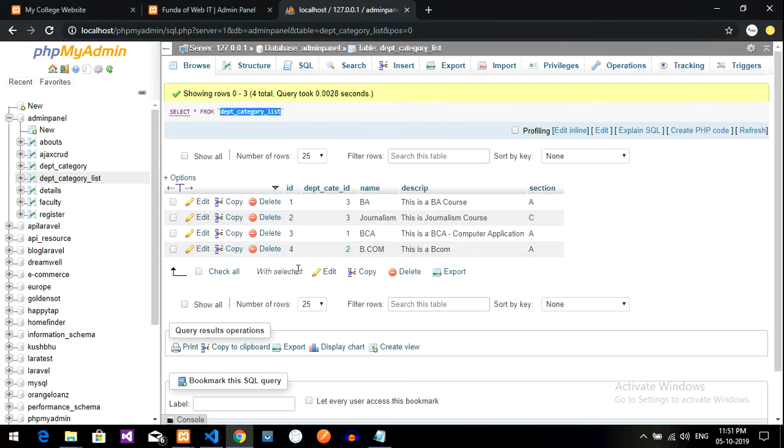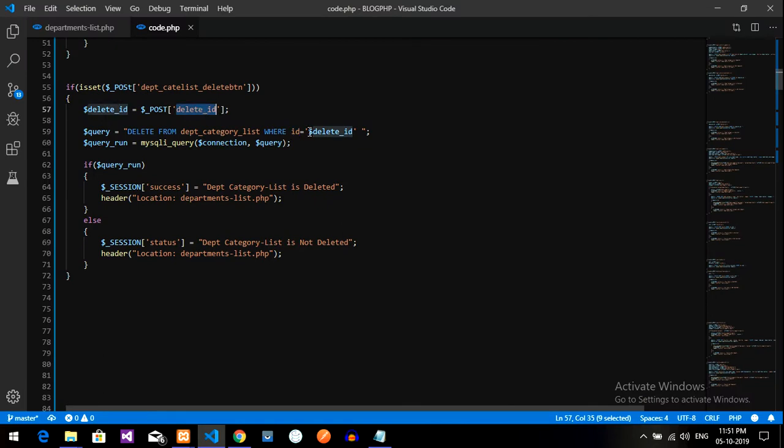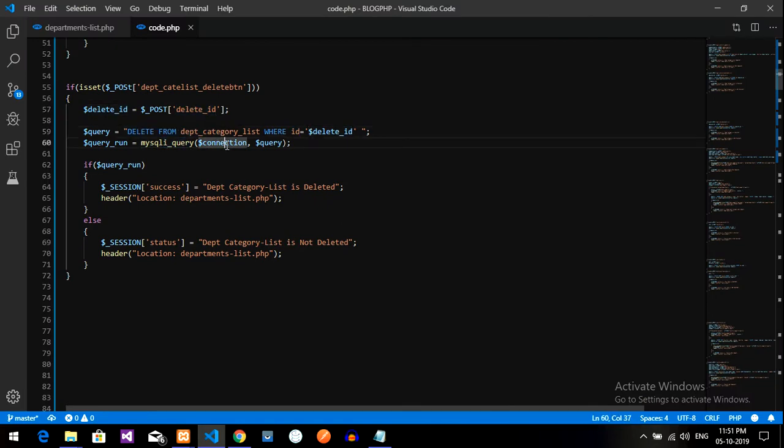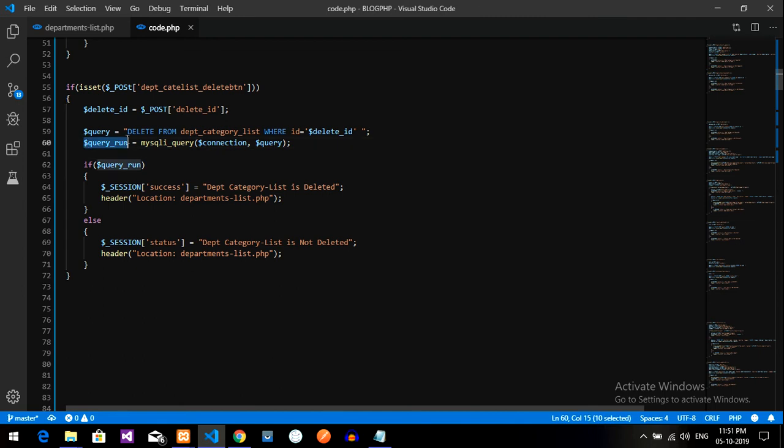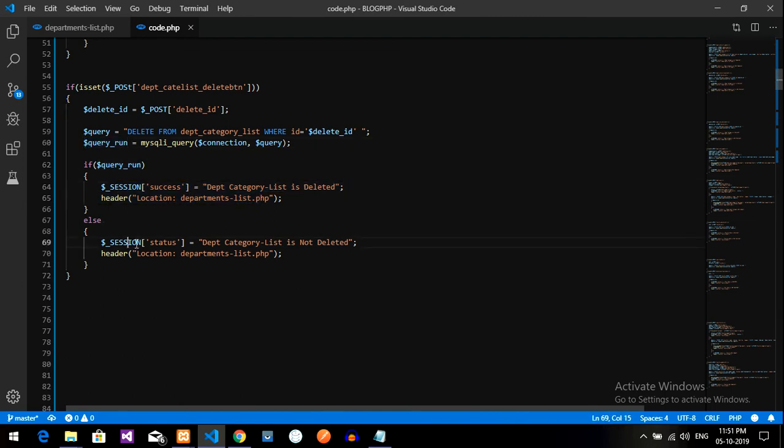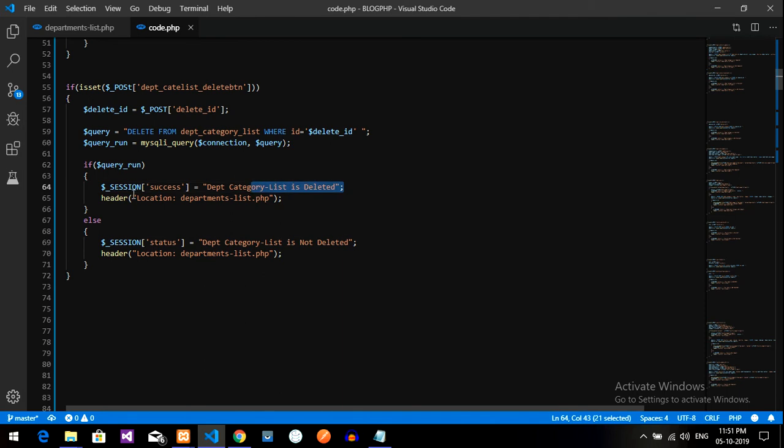Execute this query by the dollar database connection and run this query statement by using mysql_query function. If this execute true or false, if it is correct it will execute this, or else it will execute category list not deleted. If it is yes deleted, after deleting it will take you to header location, that is department list dot php file.